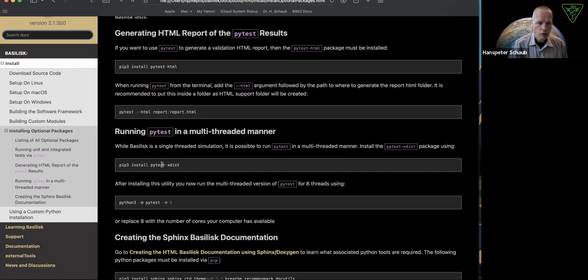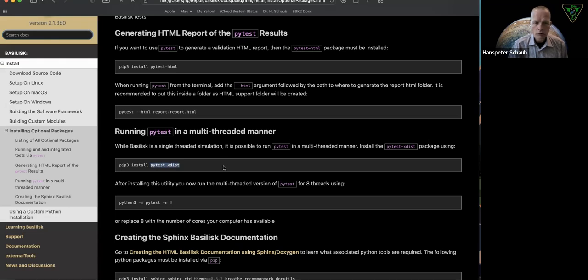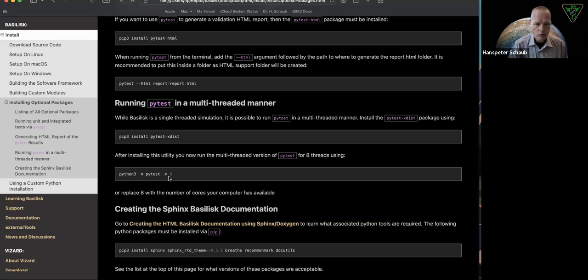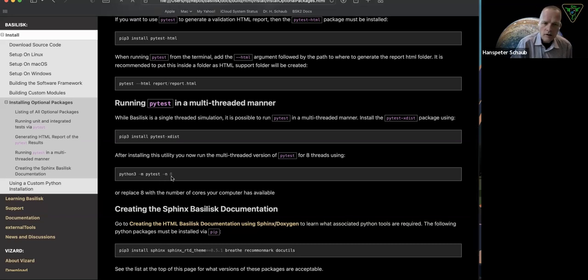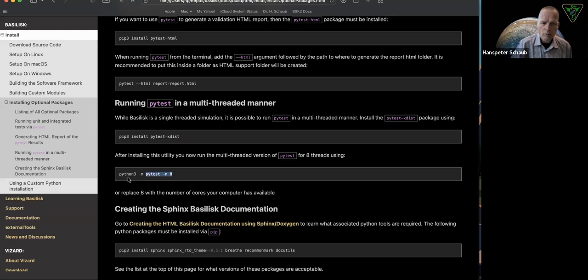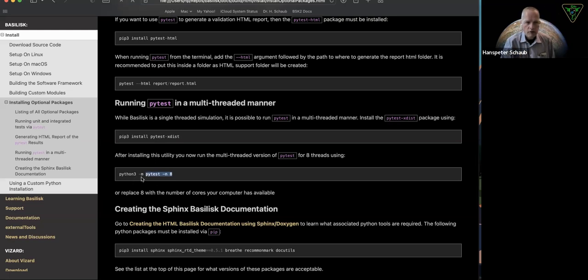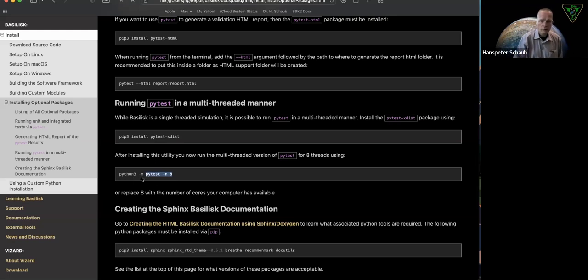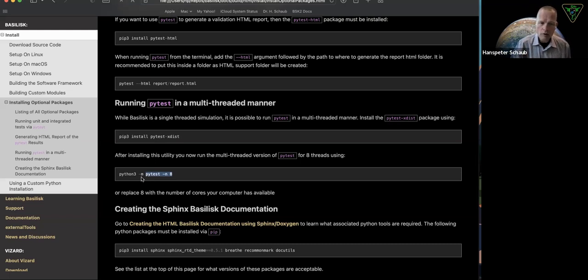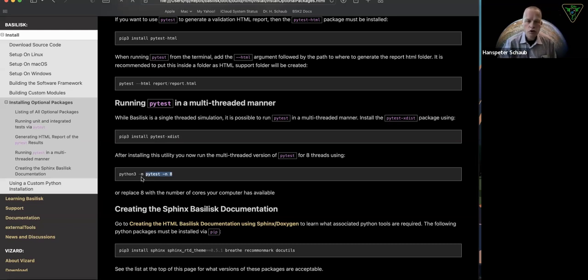xdistribution, because once you do that, you can actually run PyTest with hyphen n and the number of processors here. Depending on how you've installed an individual environment, I could just run PyTest space hyphen n space eight, and that would run eight threads. If you're on an eight core machine, you can run eight. If you have hyper threading, you could run 16.